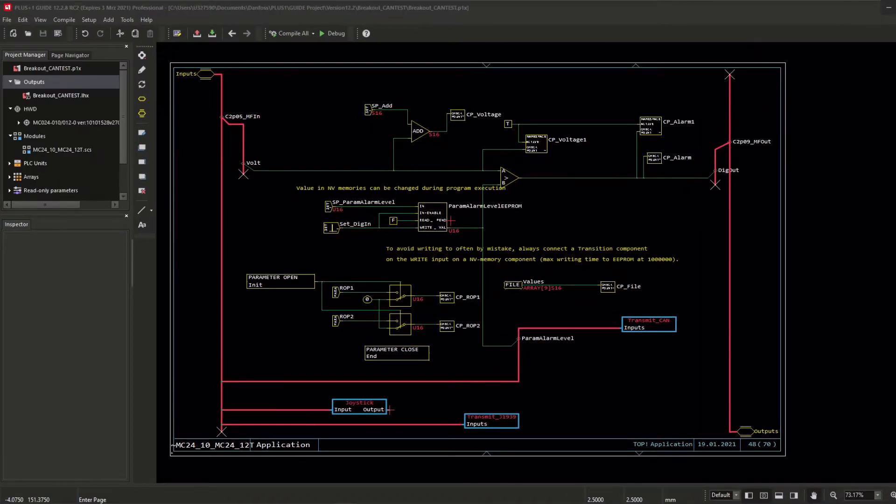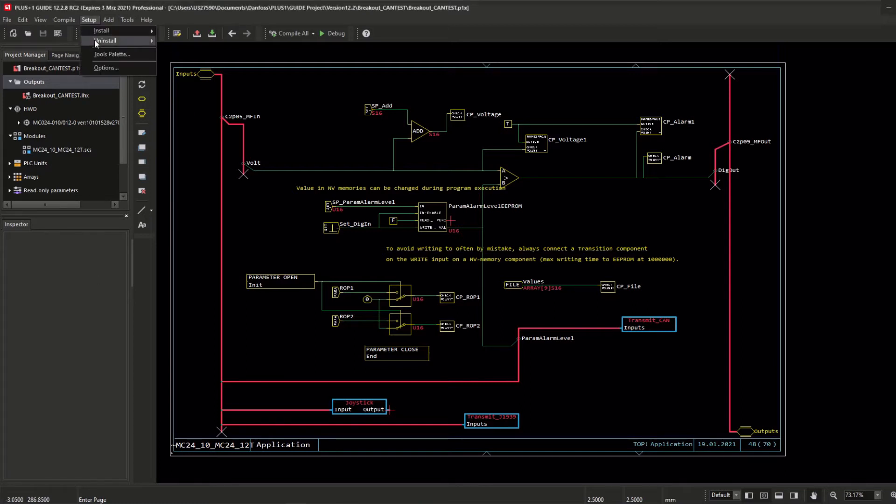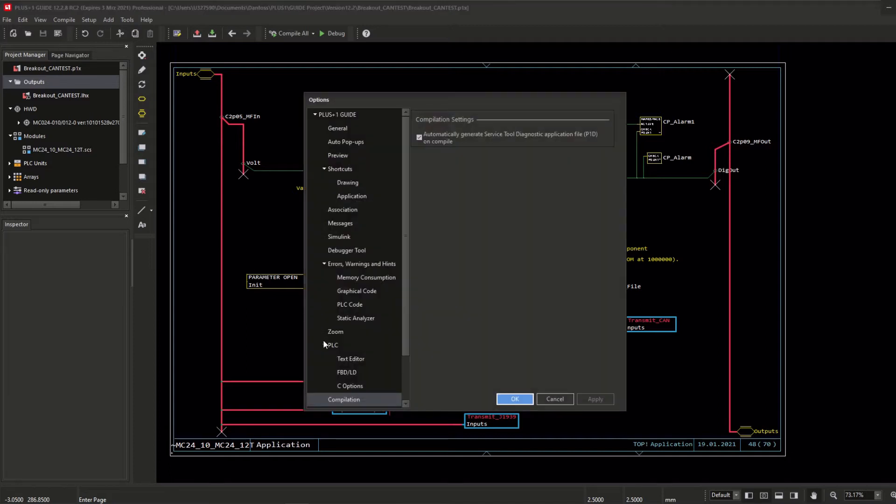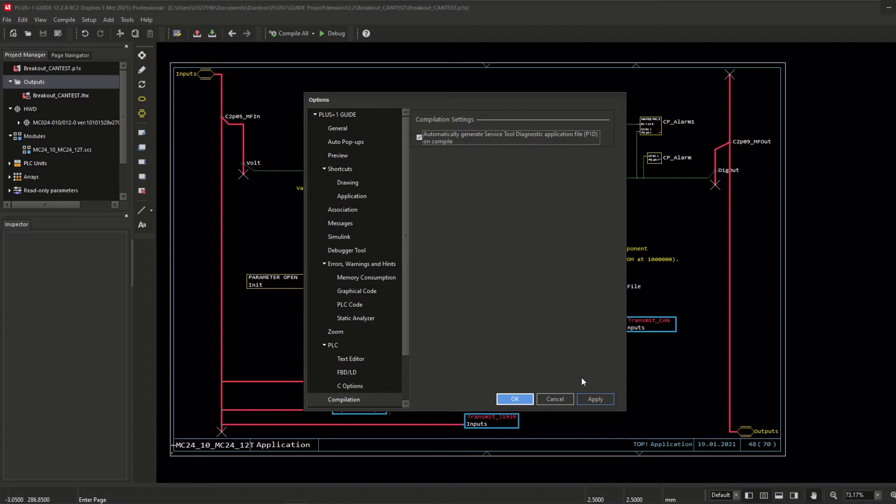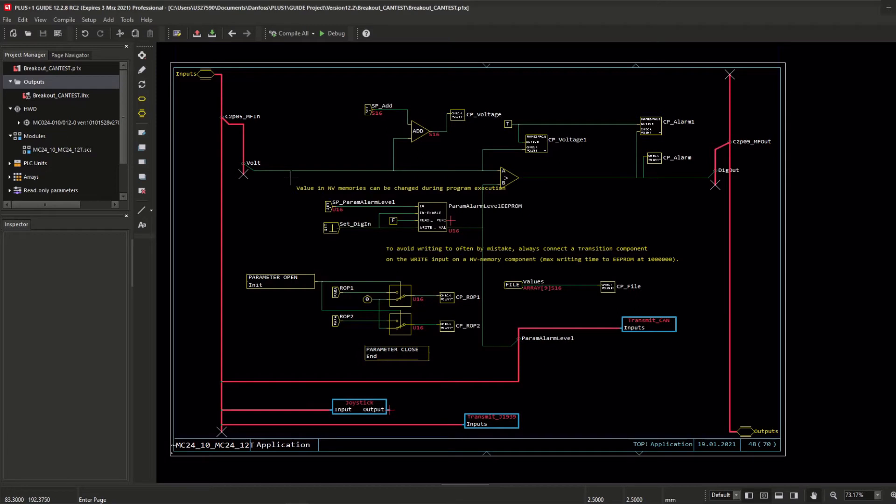I will show you in the next minutes how to activate this feature, what it provides, and how to use it. Starting in guide, this feature needs to be activated or unlocked. In the guide menu setup under options, you will find in the subgroup compilation the only setting option: automatically generate service tool diagnostic application file P1D on compile. Check this setting box, click apply, and then okay.